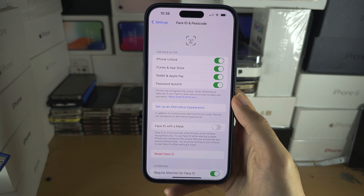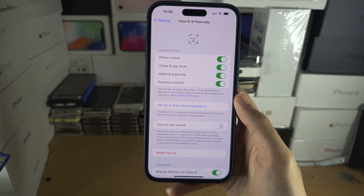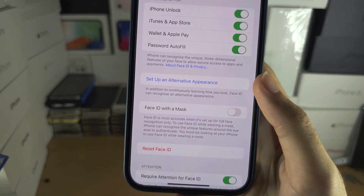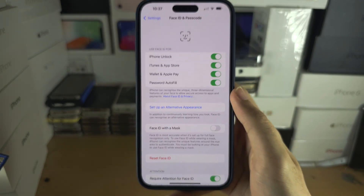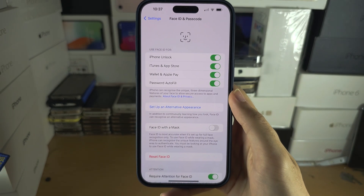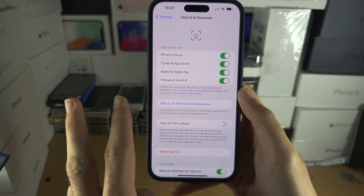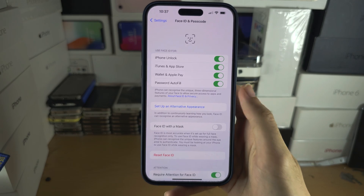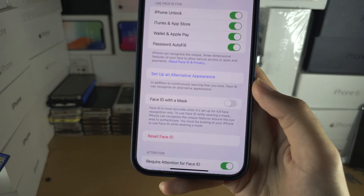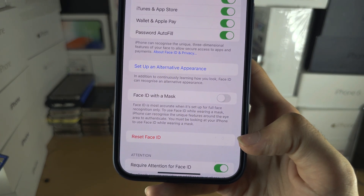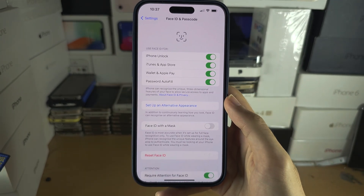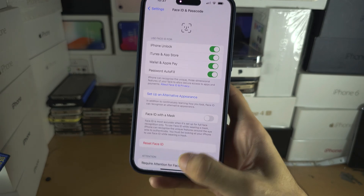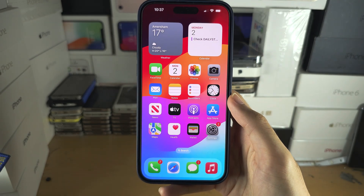If you share your iPhone with a partner or someone else and they want to add their face, you will need to tap 'Set up alternative appearance'. Keep in mind you can only have two people's faces added to Face ID. So if you want to swap who those two people are, you will need to select 'Reset Face ID' and then add the first face from scratch, and then the second face.